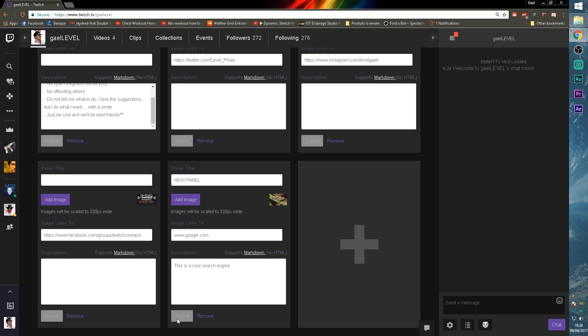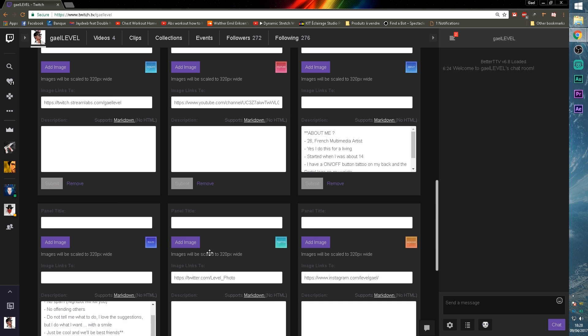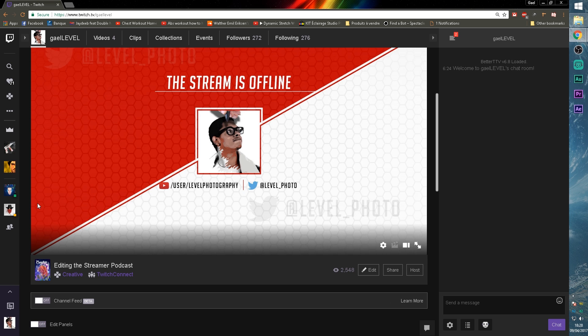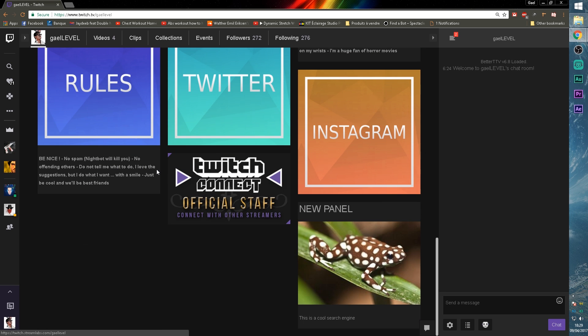The button goes gray. And now if you want to see what it looks like, you turn off panels. Boom, new panel. That's our title. That's our image. That's our text description. And if you click on this,